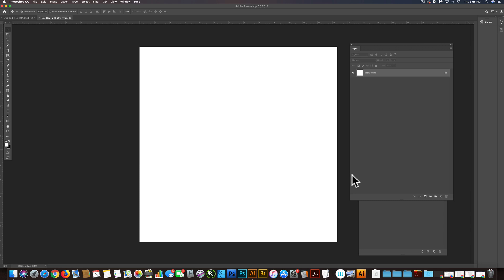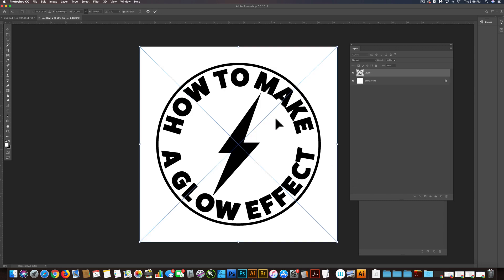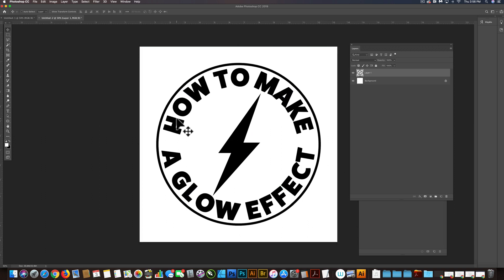And let's go Command-V. And with that transparent box around it, it's going to be exactly the right scale. So click Enter or Return to apply that.